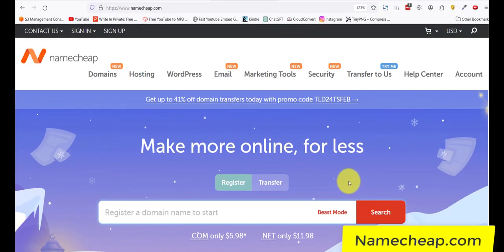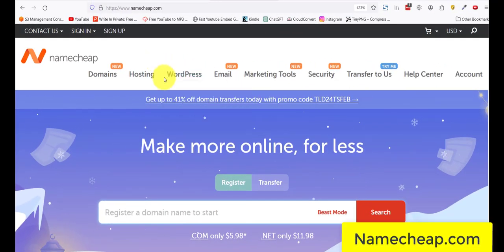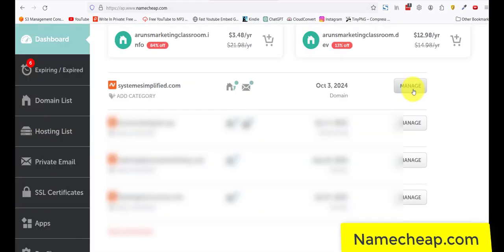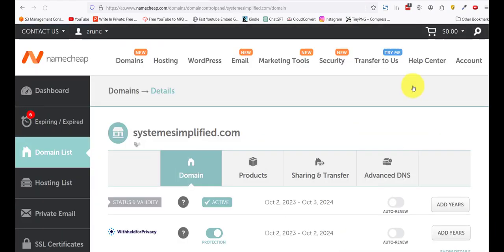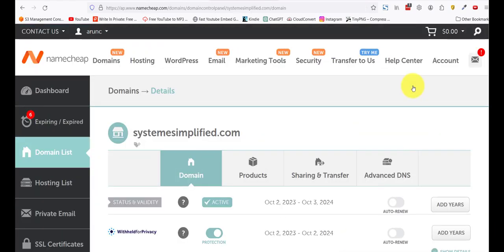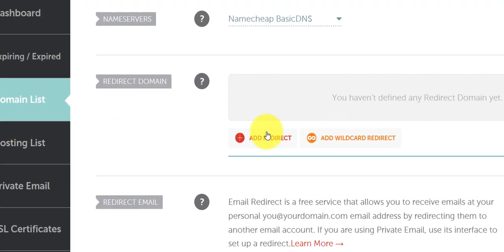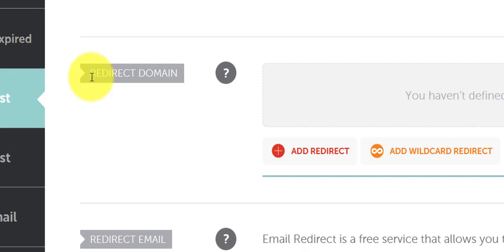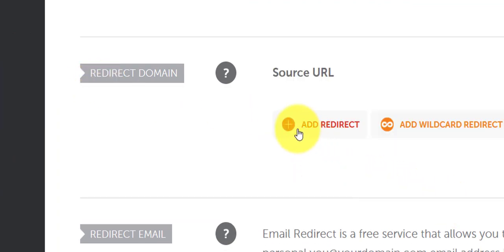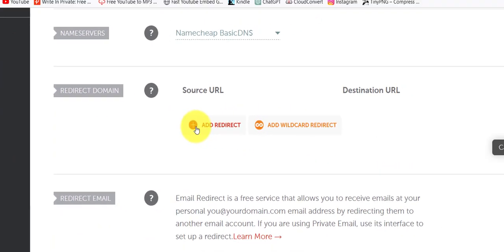I'm going to log into my Namecheap account here. I'll click on manage. If you are using another domain registrar, you have to figure that out on your own. But the process is the same. Scroll down and you see this redirect domain. So what we'll do now is add a redirect.